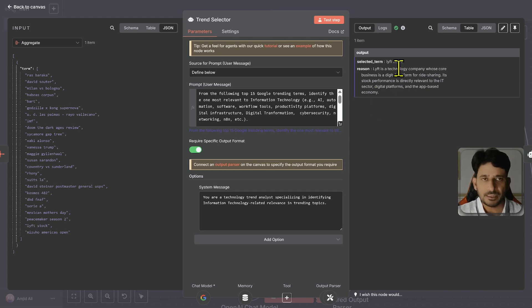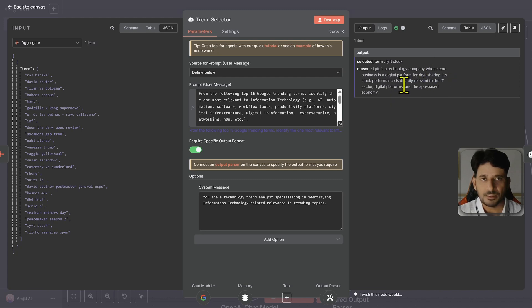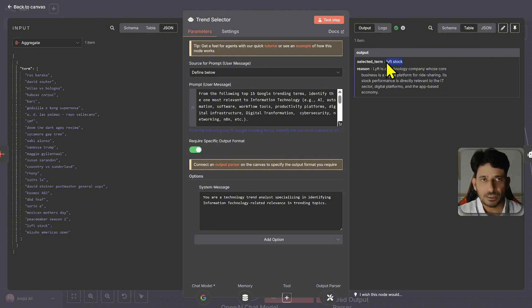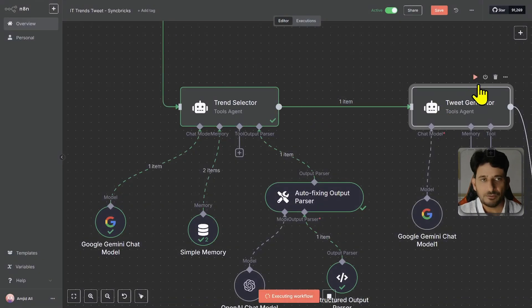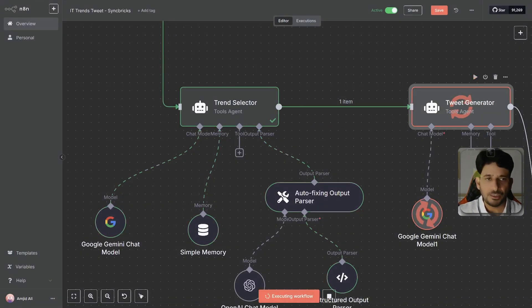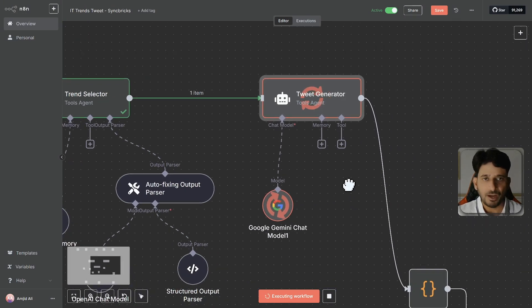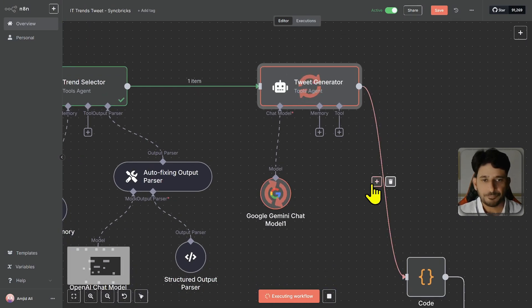You can see here that it has selected the term called Lyft stock. So Lyft is a technology company whose core business is digital platform for ride sharing and so on. Right now this is trendy or this is on top Google trend. That's the reason it has selected that.